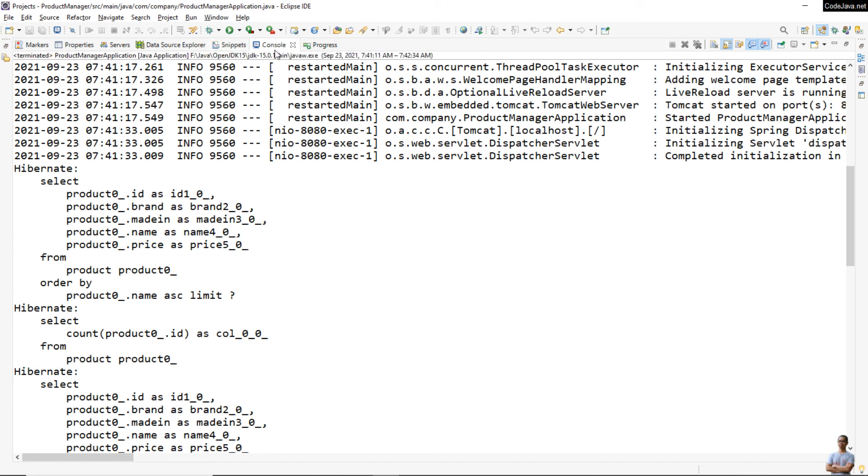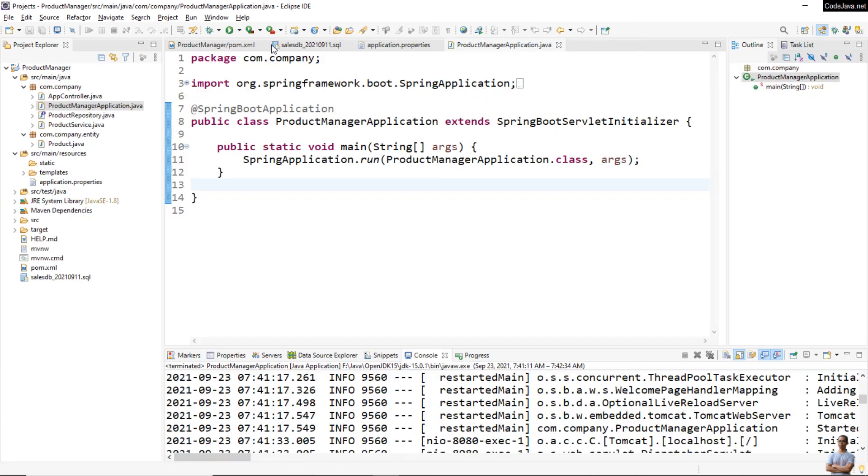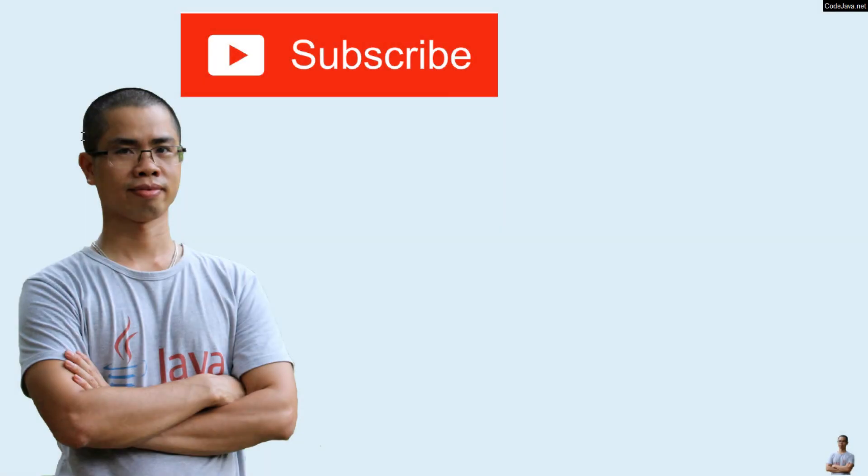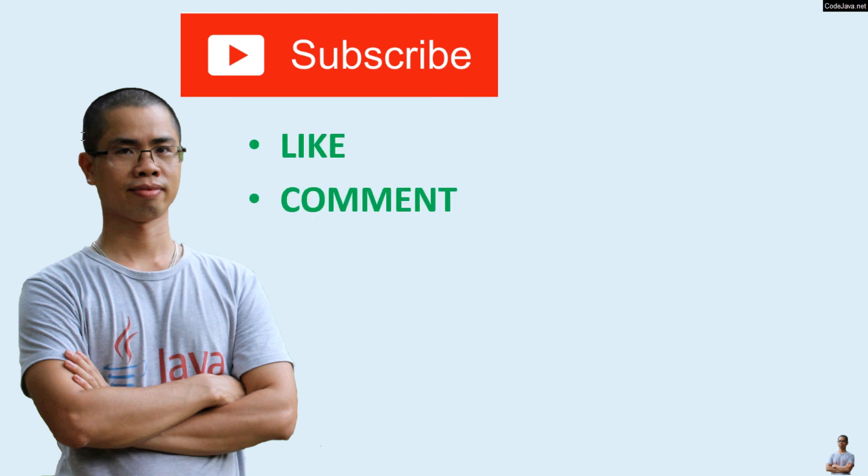So that's basically how to open, import, configure, build and run a Spring Boot application in Eclipse IDE. I hope you have found this video helpful. Please subscribe to my channel, like, comment and share this video. Thanks for watching.